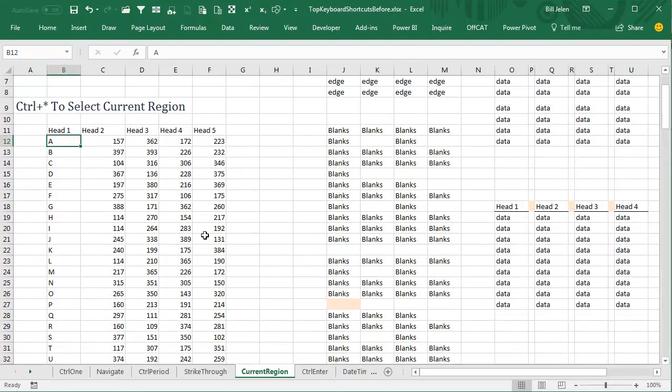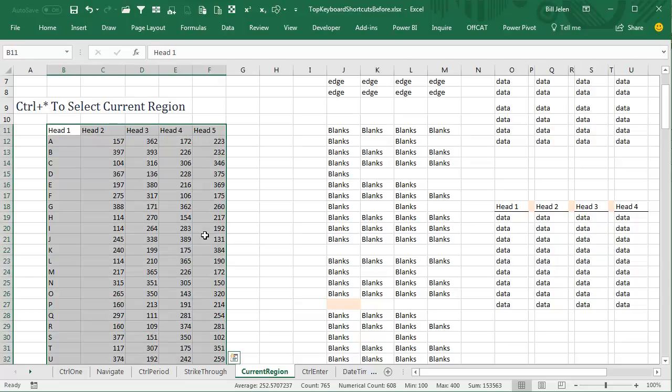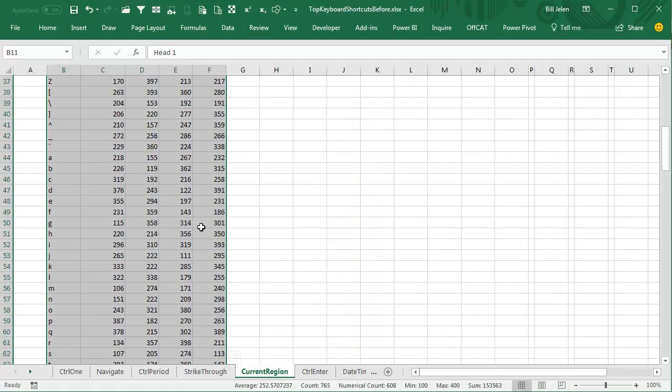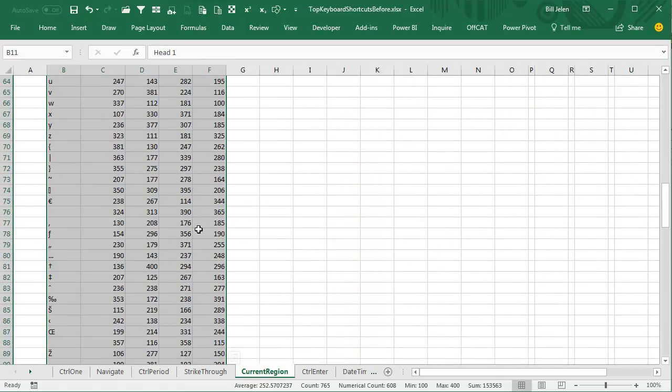So if we have a huge data set, we want to select that data set, just press Ctrl-Asterisk, and it will select all the way to the edge of the data set in all directions.